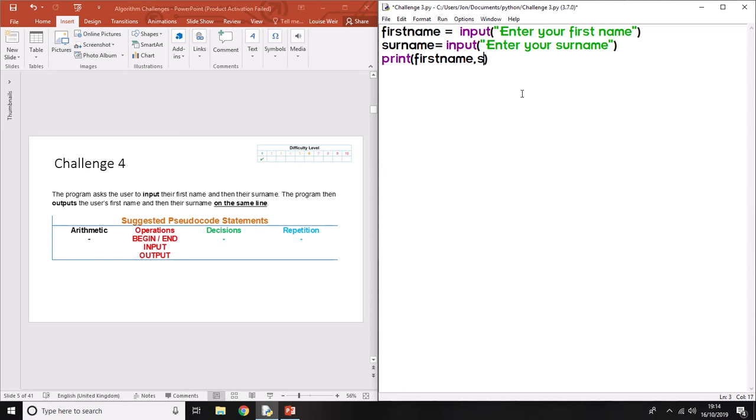Print first name comma surname - it's going to print this and then this straight after.